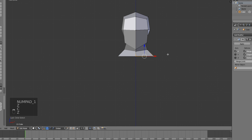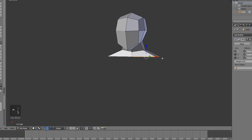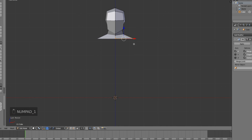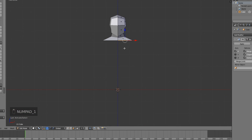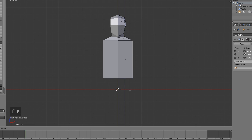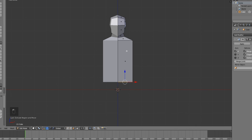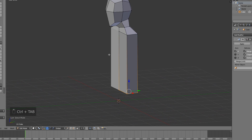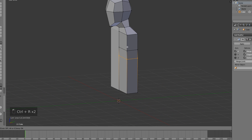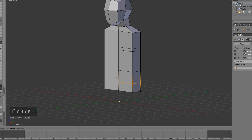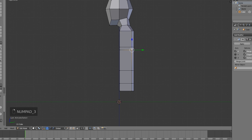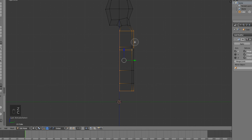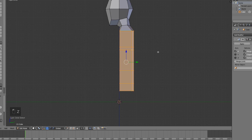I'd like to scale this a bit on the X-axis. Next we're gonna be doing the torso — just select this face down here and extrude. This looks about right. We're gonna add a few loop cuts with Ctrl+R: one for the chest, one below the chest, one in the middle, and one in the lower part of the torso. This is a bit too thin for the body, so select all of this and scale it on Y.